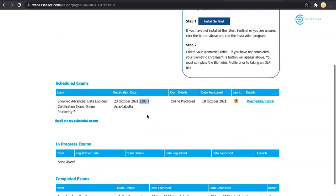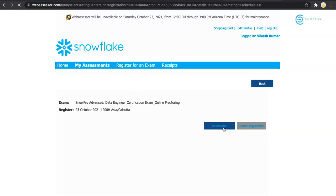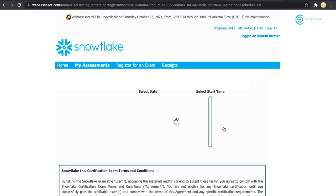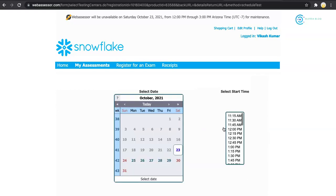I will click on reschedule and confirm the reschedule option. Now it's asking me to select the date and time. I'm ready for the exam today, but I want to push it by an hour so I can get time to fix my system. I will say 1 p.m.